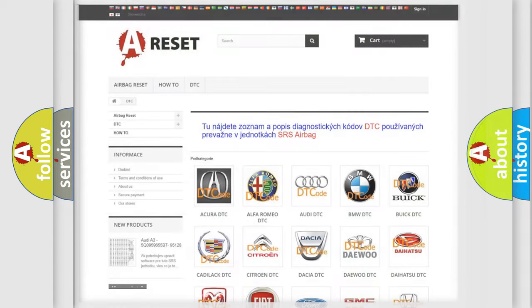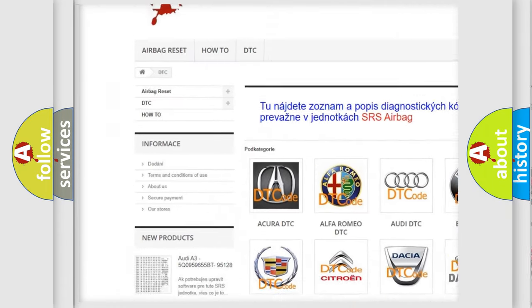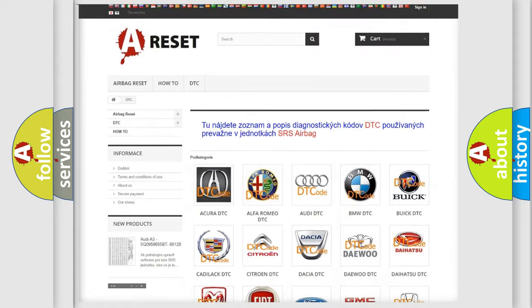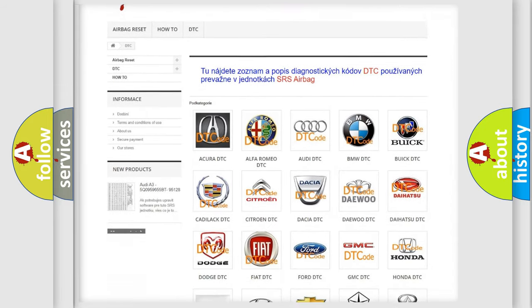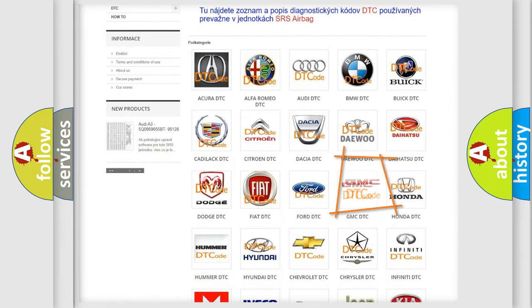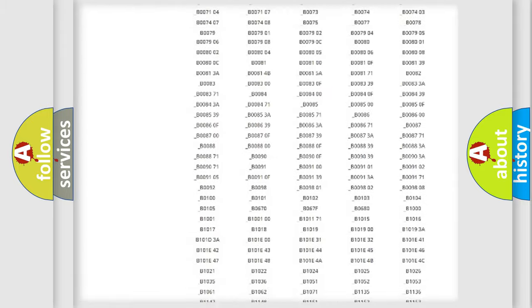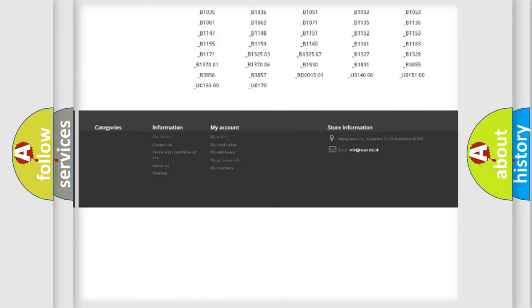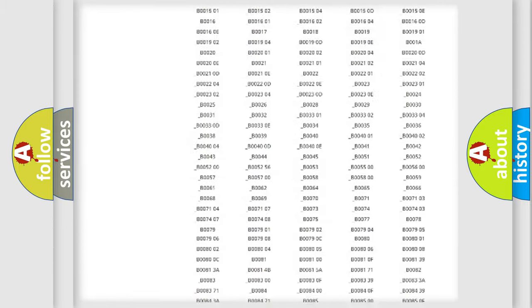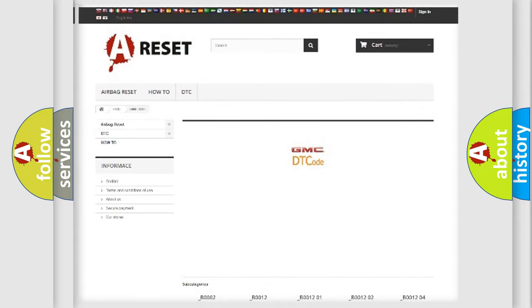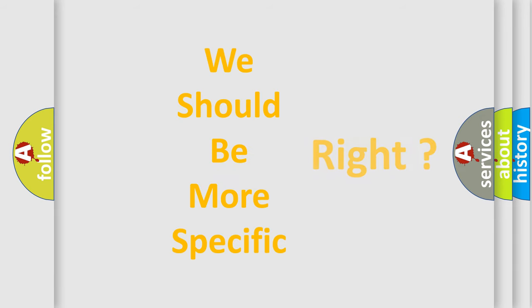Our website airbagreset.sk produces useful videos for you. You do not have to go through the OBD2 protocol anymore to know how to troubleshoot any car breakdown. You will find all the diagnostic codes that can be diagnosed in GMC vehicles, also many other useful things. The following demonstration will help you look into the world of software for car control units.